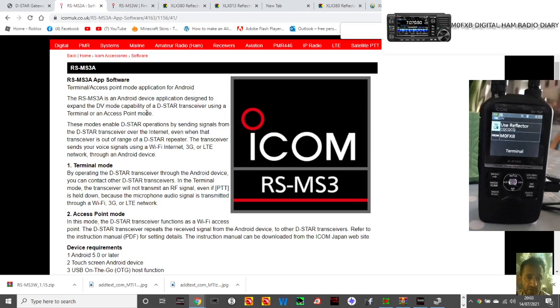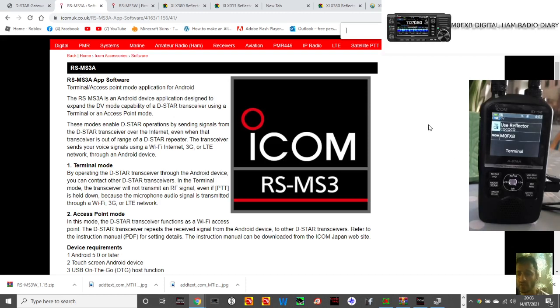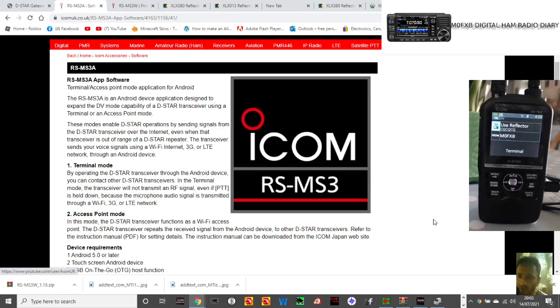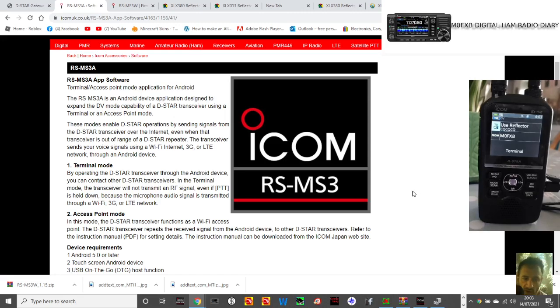So, you know, I've downloaded this RSMS3A. I've downloaded the PC version, but you could download the app on your phone and plug in the cable to your phone.